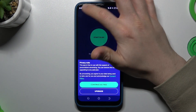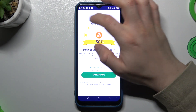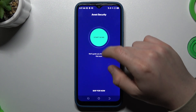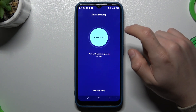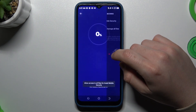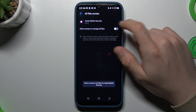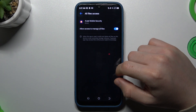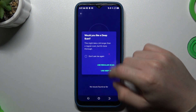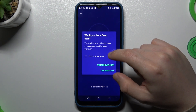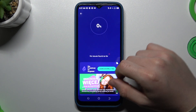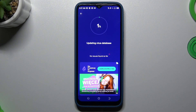In the Avast application, skip the intro, close any popups, and choose Continue Free. Tap on Start Scan. You'll need to add a permission, so tap Allow, click the switcher, and go back to the app. Choose the scan type — I always prefer to use the Deep Scan.